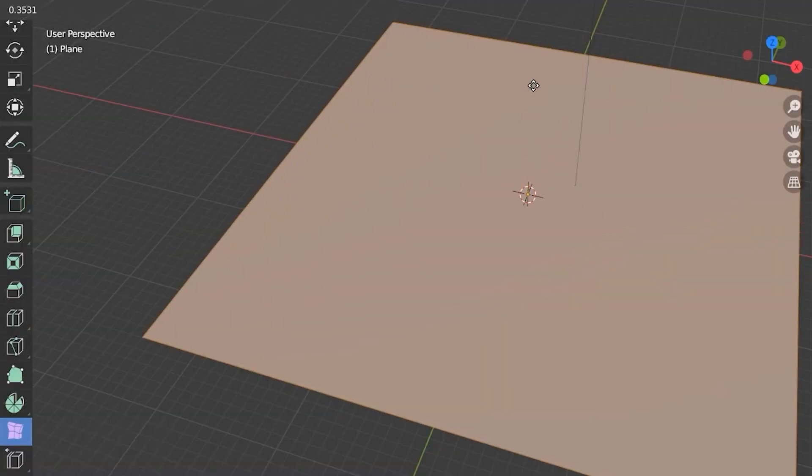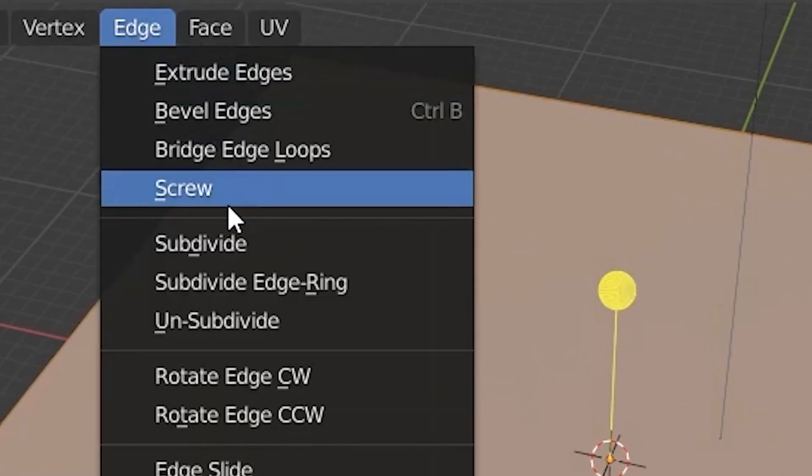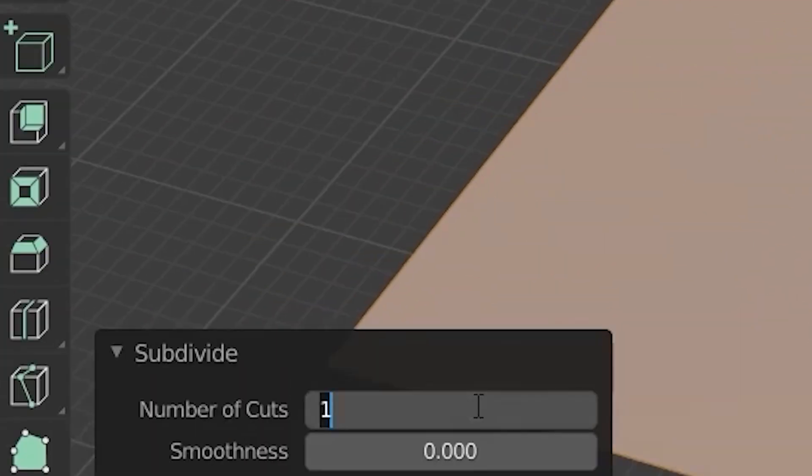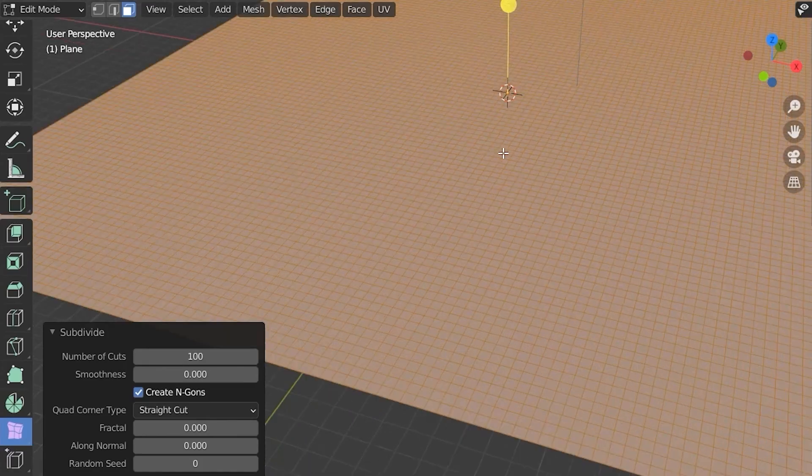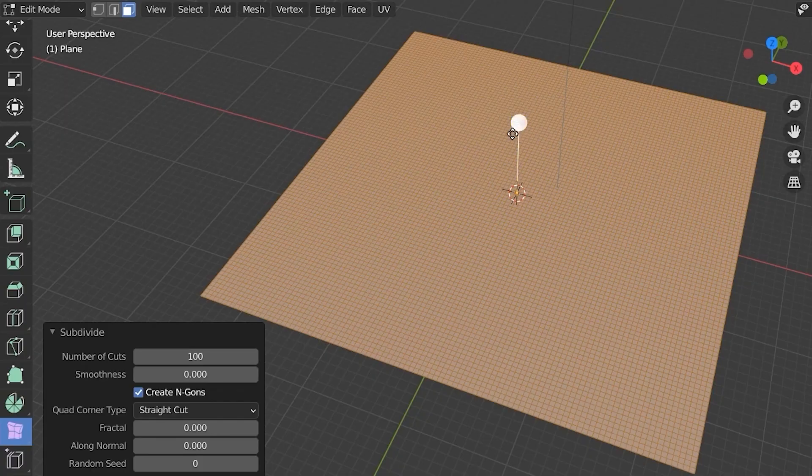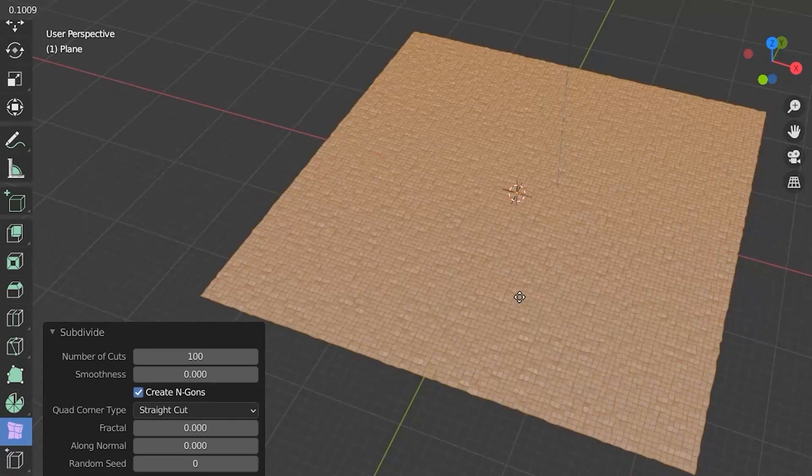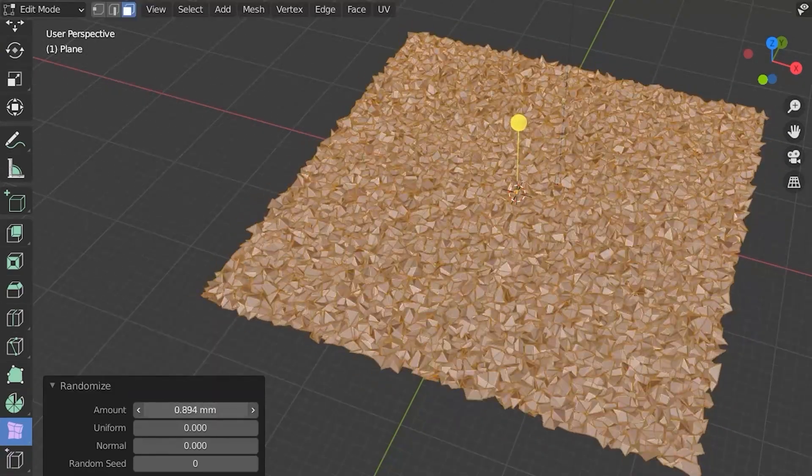Then we're going to take our randomize tool and randomize things, but it's only four dots so we got to add more. So let's subdivide it, maybe crank it up to a hundred. So now we got a ton of dots to play with and maybe we can take the randomize tool and really randomize it. Look how random that is.